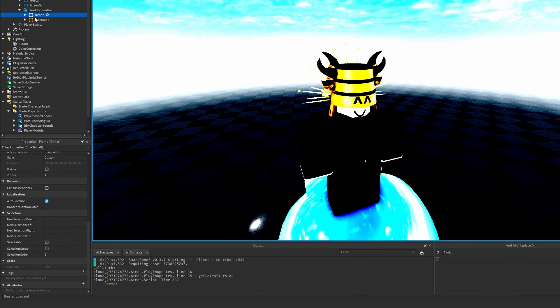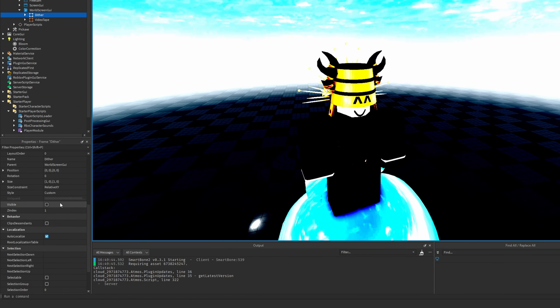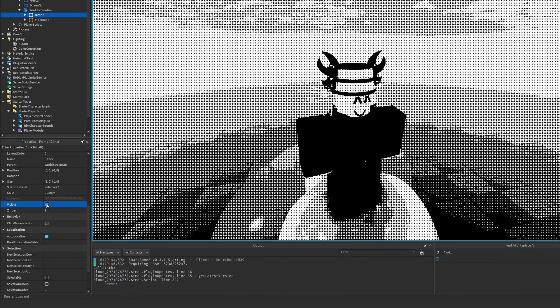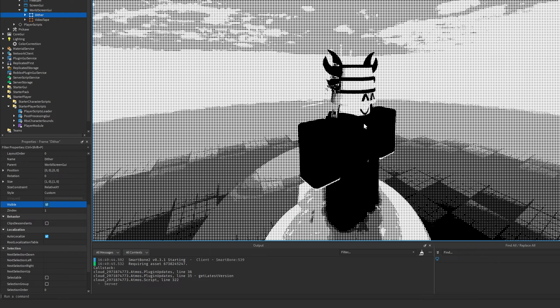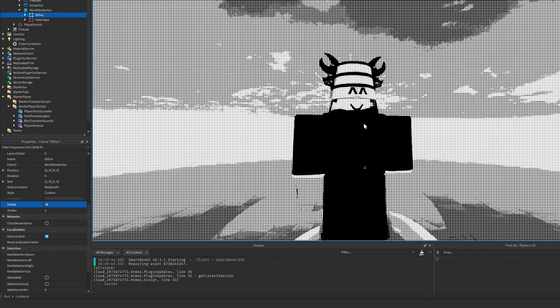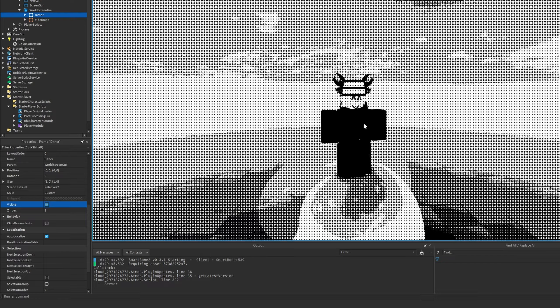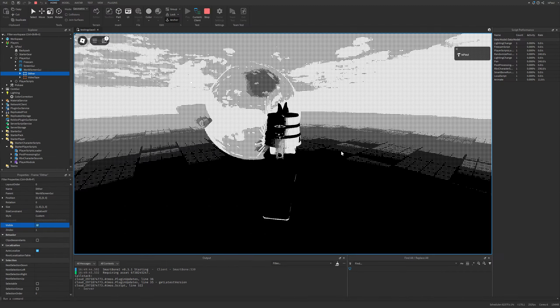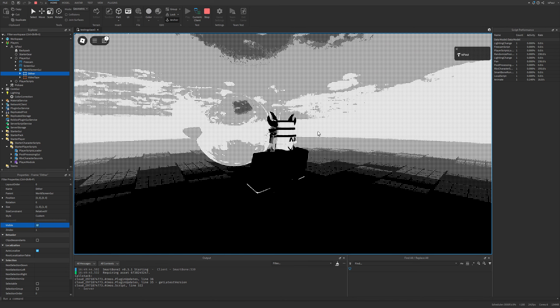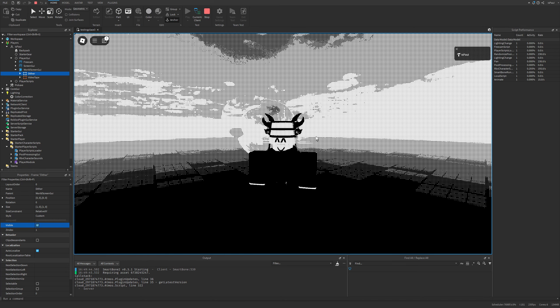Now I'm going to enable the dither effect. If I just make the frame visible, you can see how it actually changes. You can see that everything is black and white now.